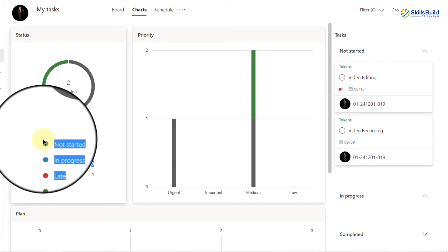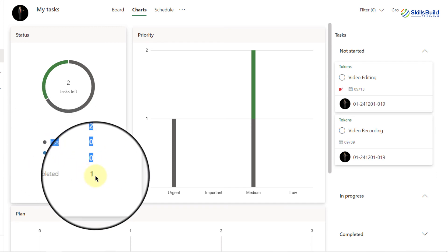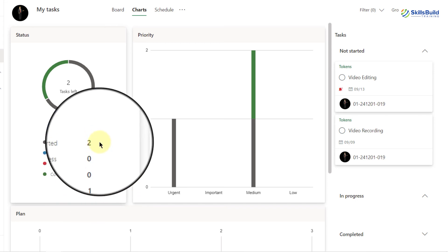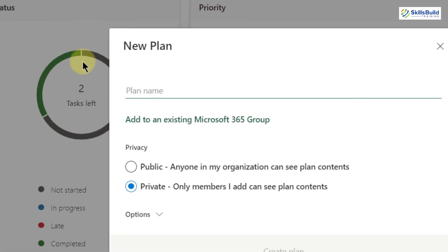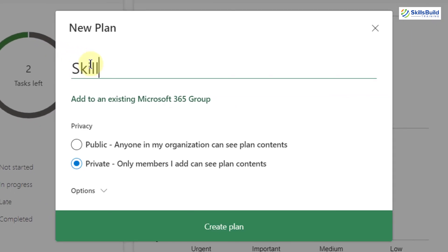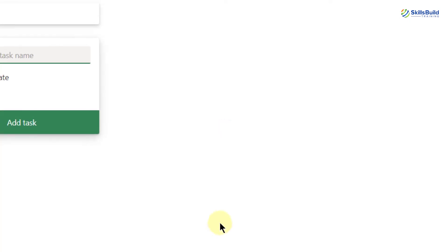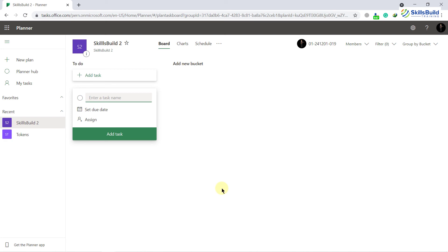Keep in mind that the chart here shows only my tasks, not all tasks assigned to the team — that's why the total shows three, not five. To create a new plan from Microsoft Planner, click the New plan button, name it — for example 'Skills Build 2' — set it to public, and click 'Create plan'. You can add buckets and tasks here just like in Microsoft Teams, and it's a two-way sync — add something in one place, access it from the other.